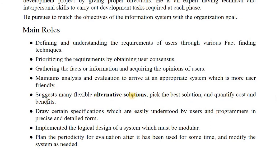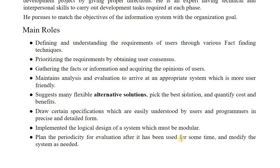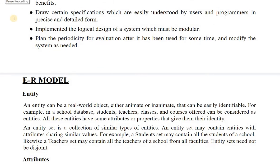The system analyst suggests many flexible alternative solutions, picks the best solution, and qualifies the cost and the benefits. They also see the costs and benefits associated with the best solution, and draw certain specifications which are easily understood by users and programmers in precise and detailed form. They are also responsible for implementing the logical design of the system, which must be modular, because modular programming is easy to understand. They also plan the priority for evaluation after the system has been used for some time and modify the system as needed.